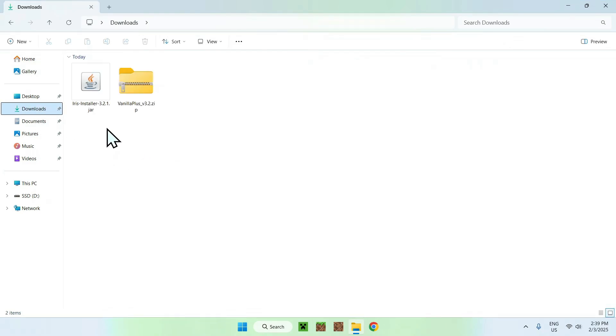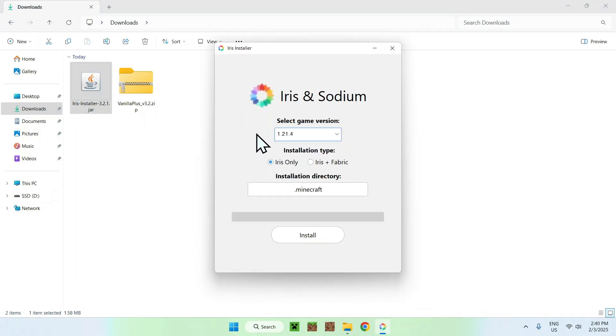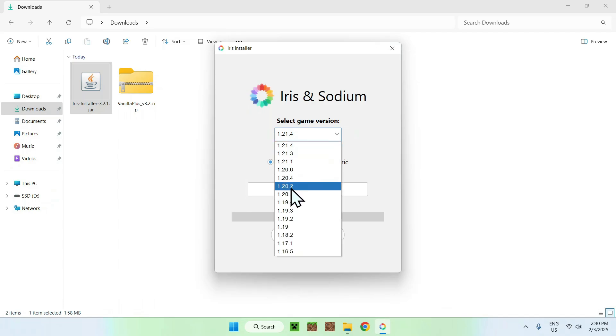Here, all you want to do is simply find your Iris installer and your Vanilla Plus shader that you just have downloaded. Simply double-click the Iris installer and choose the game version. Here we have all the game versions that we can choose, but I'm just going to select the latest one.